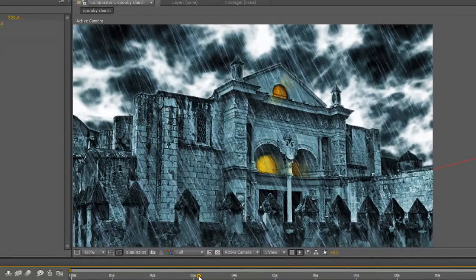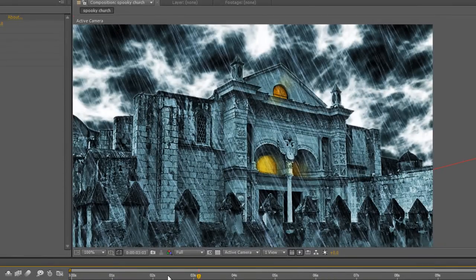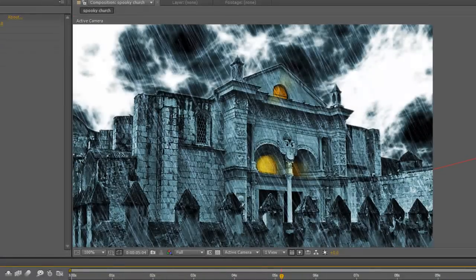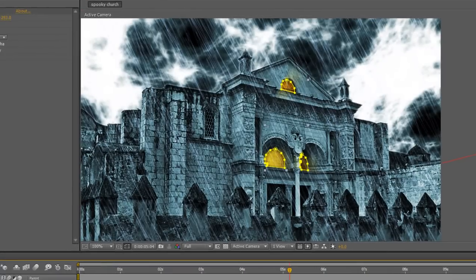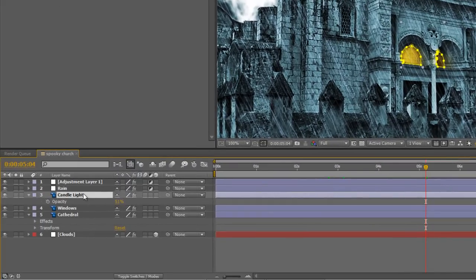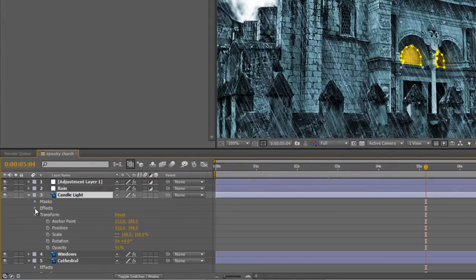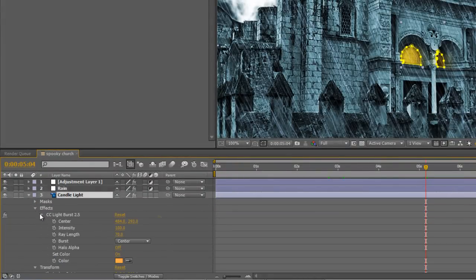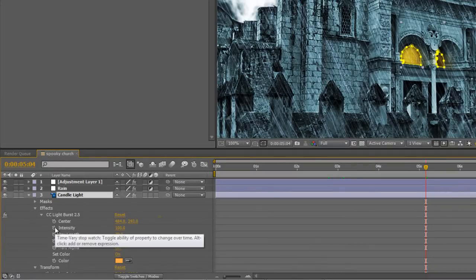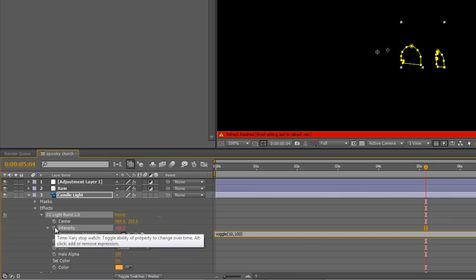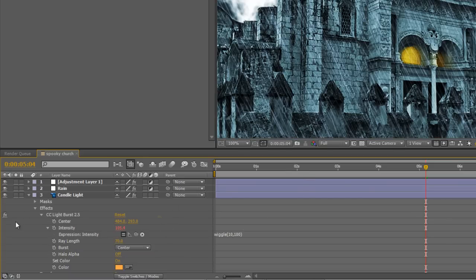But it's a static light and we want it to flicker as though there's some kind of candle or flame light behind it. And that's easily achieved. So with the candle light layer selected, twirl down the effects properties until you get the CC light burst. Hold down Alt and click on the intensity stopwatch. Now we're going to create an expression here, but it's one of the simplest ones in the book. It's called wiggle. So type in wiggle open bracket 10 comma 100 and close bracket. And all that does is it creates a random number 10 times a second from a range of 100.